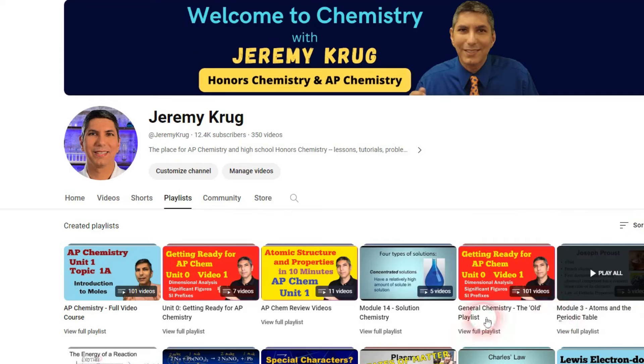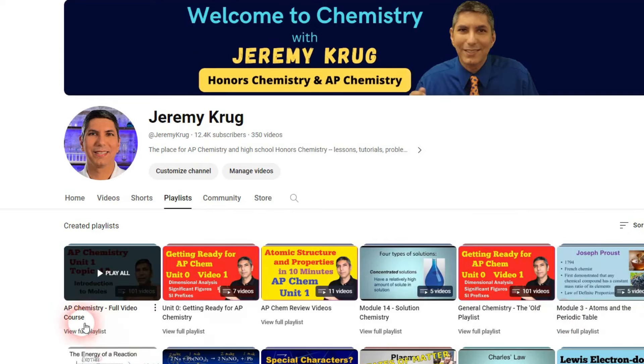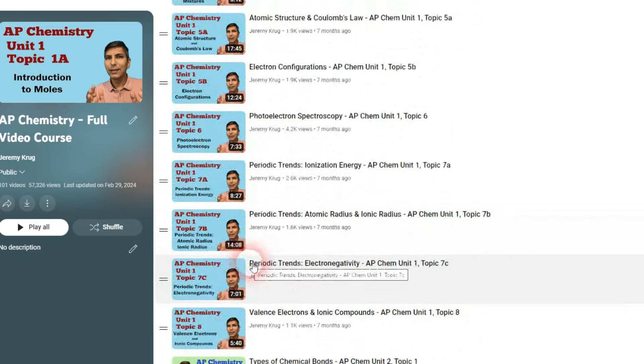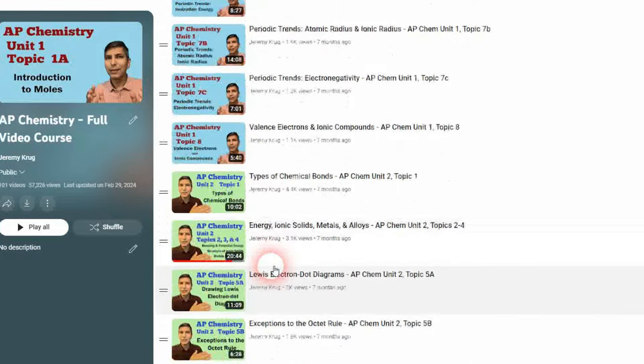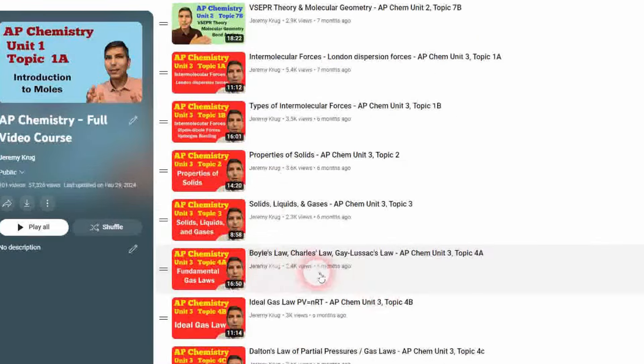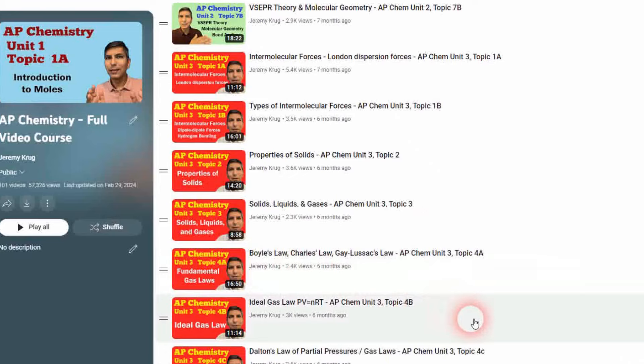Before we start, I'd like to invite you to subscribe to my channel, where you'll find my 101 video daily playlist that covers the entire AP Chem curriculum, my quick 10-minute review videos for each unit, and lots more. Don't forget to turn on notifications so you don't miss a thing.